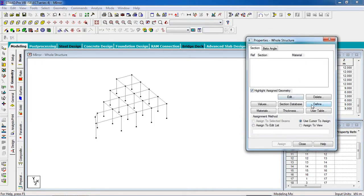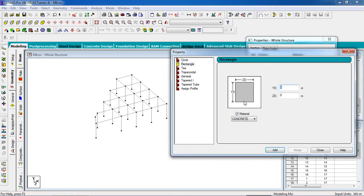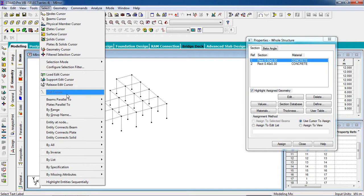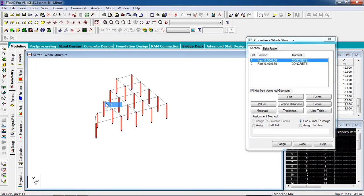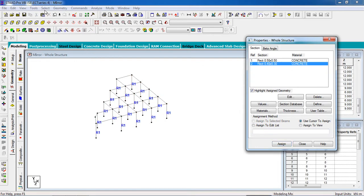Now we have to give the properties. Go to the property page, go to define, and select the rectangle shape for the column — it will be 500 millimeter by 500 millimeter. Add it. For the beam it will be 400 millimeter by 300 millimeter. Add it, then close. Now select the column property. To select the columns, go to select, go to beams parallel to Y axis, and click on assign to selected beams, then assign. Yes.